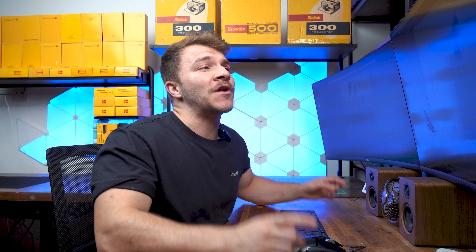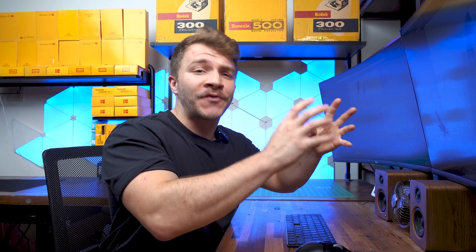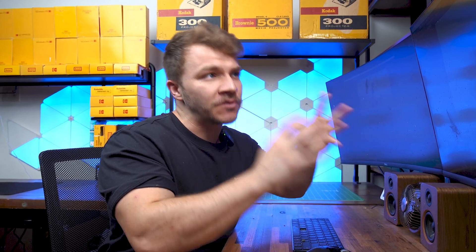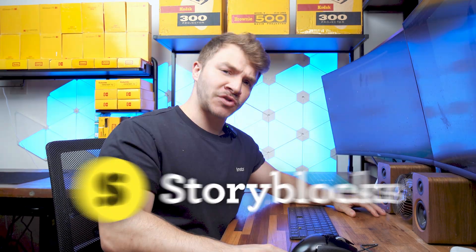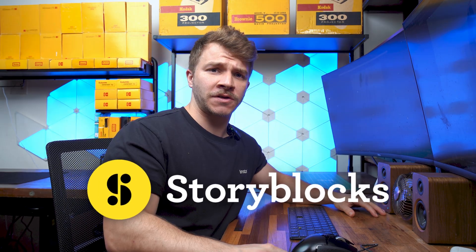And before we get started, I want to let you know that all the example photos that we will be using in this tutorial were all sourced and found on my amazing sponsor, Storyblocks.